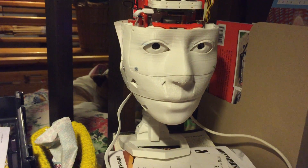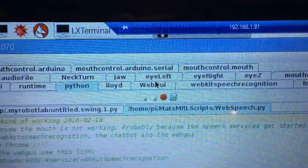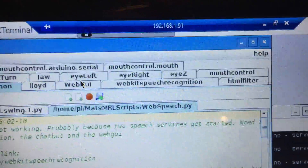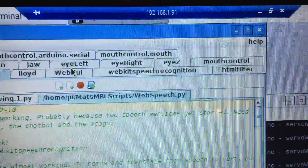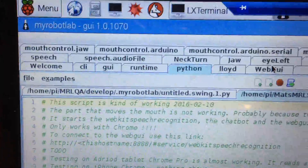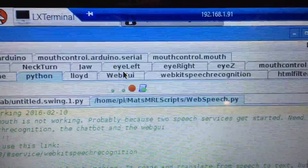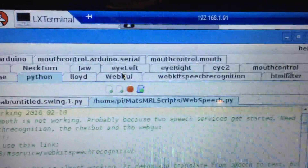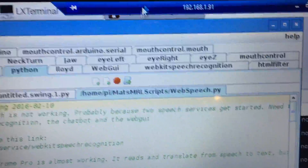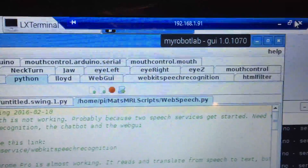Now I have started up a few services as you can see. This is web speech recognition, mouth control, adrenos, speech, and web GUI. I started a web GUI but it is only a browser on my PC.